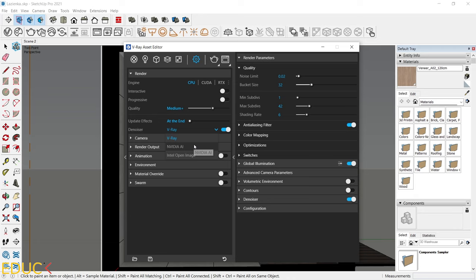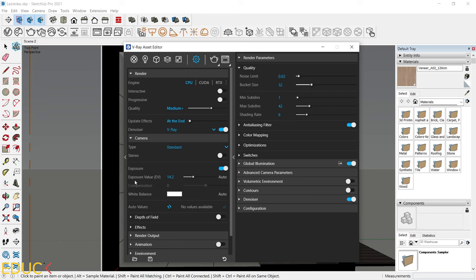Then we have camera settings. Here a very important value is exposure value. At the beginning, it's set to 14. You can change it. If the value is lowered, your scene will be lighter. Mostly, I set it to 11 or 20.